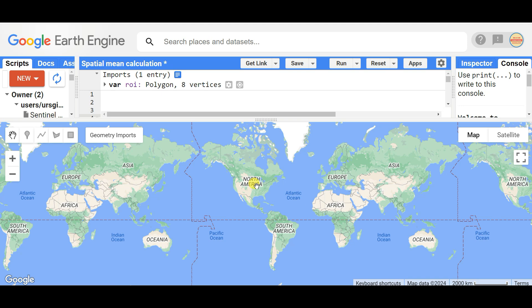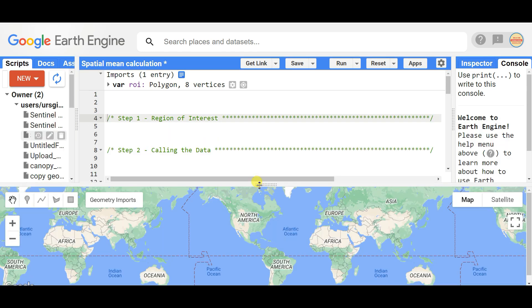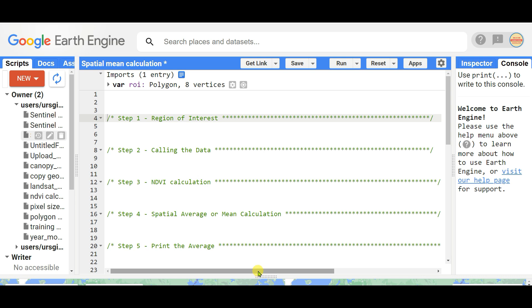In this video I'm going to show how you can calculate the average or spatial mean of any area of interest in Google Earth Engine. You can calculate the average using five steps: step one is region of interest, step two is loading the data, step three is calculating NDVI, step four is calculating the spatial average, and step five is printing the average value.